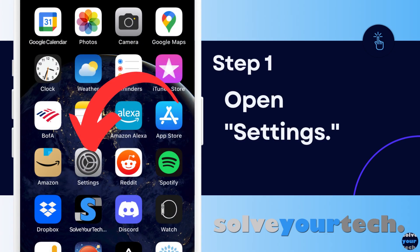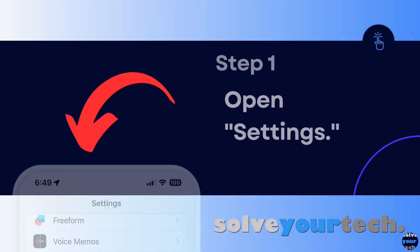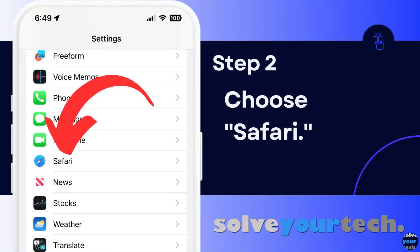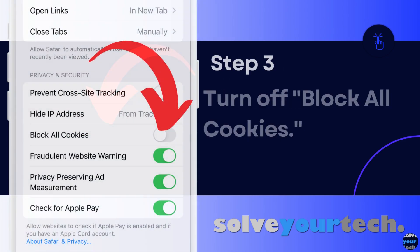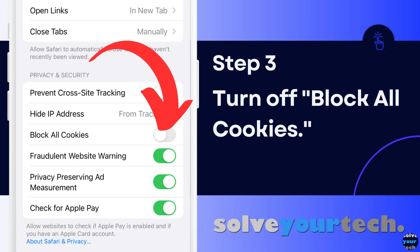Now that we've gone through the full method of how to enable cookies on an iPhone, we're going to go through each step individually. Start by opening the Settings app on your iPhone. Scroll down and choose the Safari option from this menu. Scroll down to the Privacy and Security section of this menu, then tap the button to the right of Block All Cookies to turn it off.